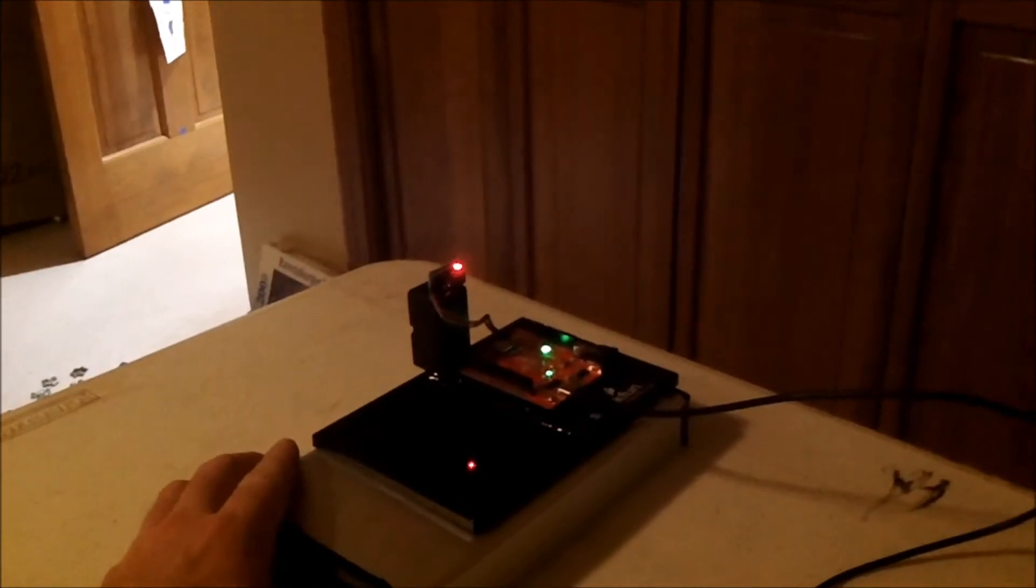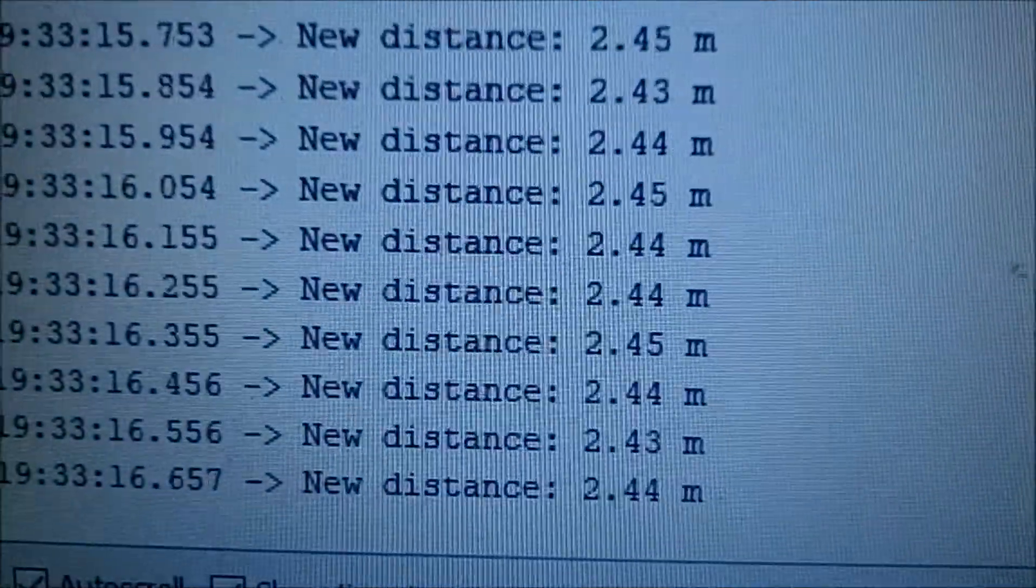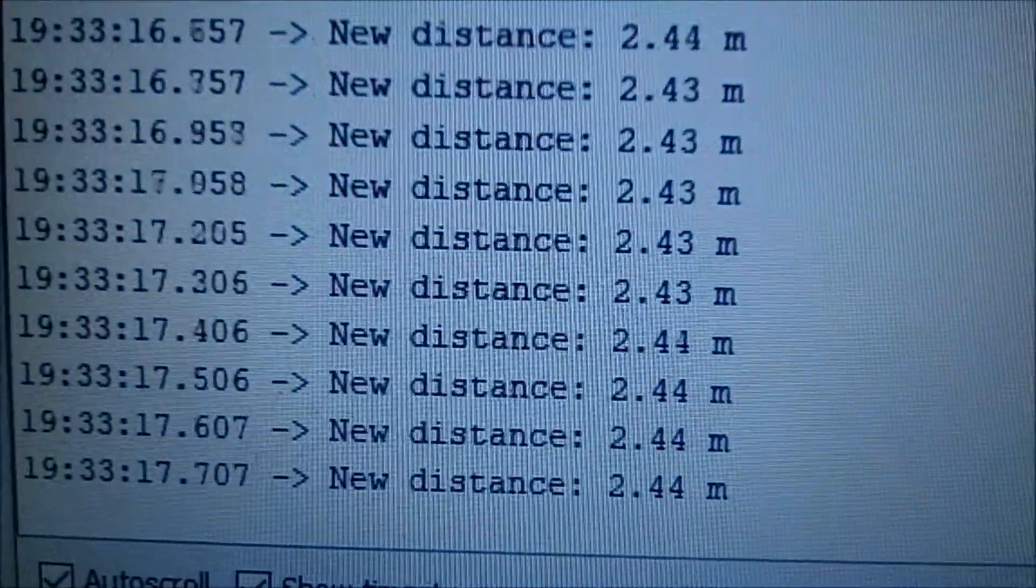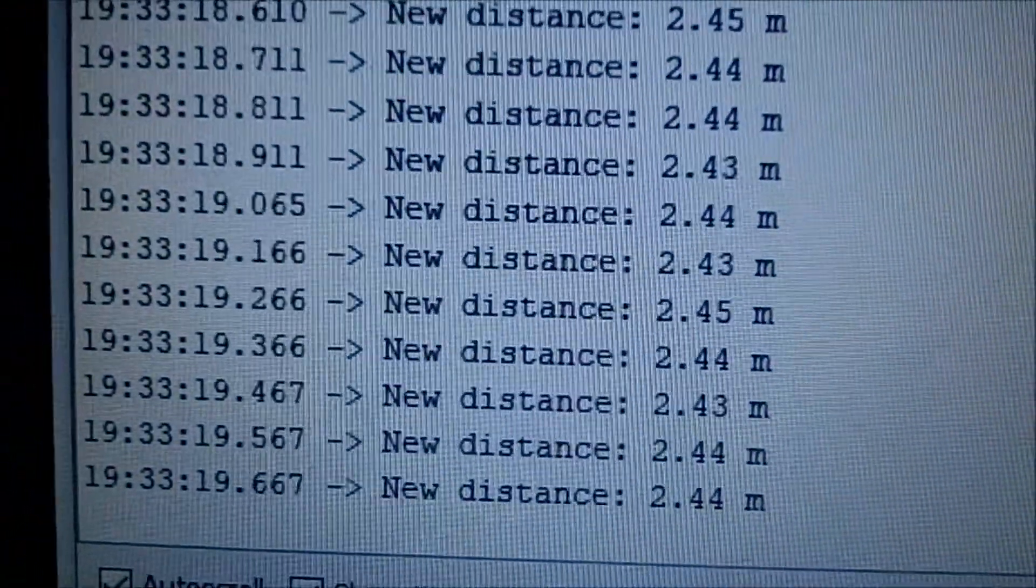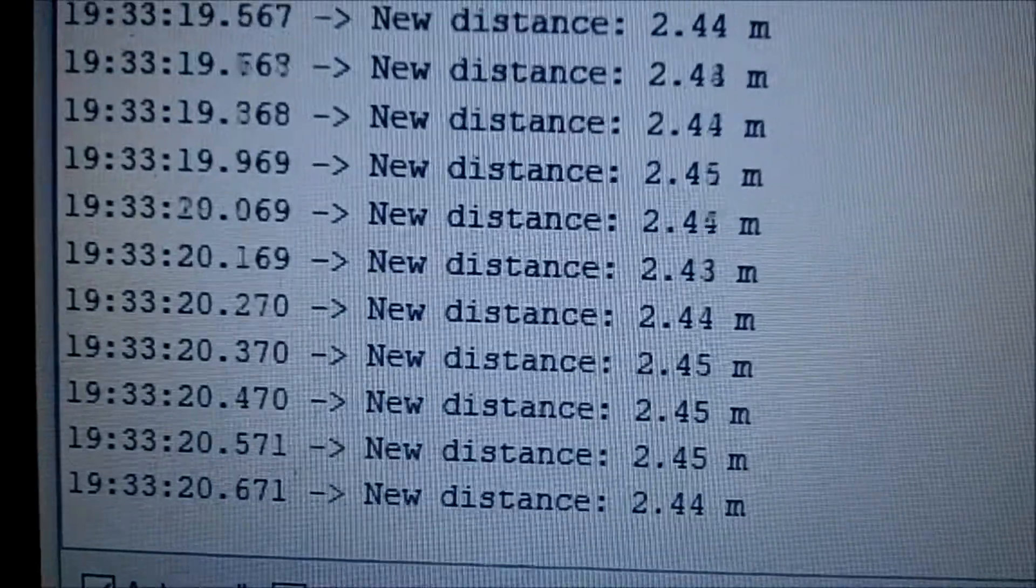All right, now I'm going to move this forward. And it's 2.4 something something, so that makes sense.